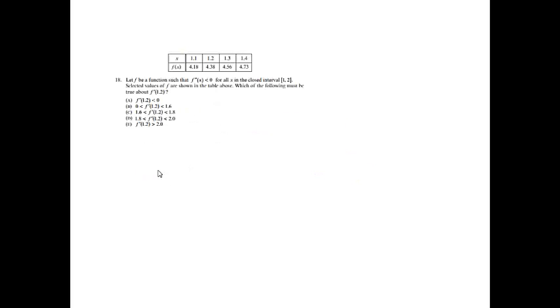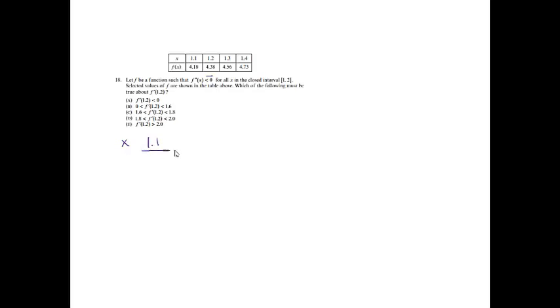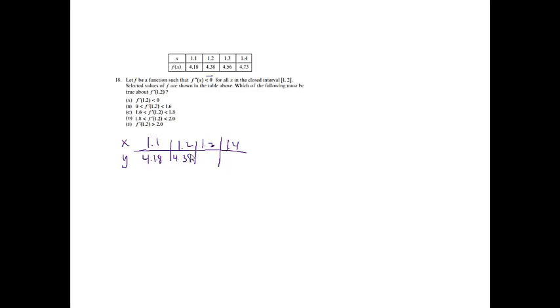Number 18. Let F be a function such that the second derivative is less than 0, so the second derivative is negative, for all X in the closed interval 1 to 2. Selected values of F are shown in the table above. Which of the following must be true about F prime of 1.2? We did a problem similar to this on the 2008 multiple choice. We're going to have 4.18, 4.38, 4.56, and 4.73.